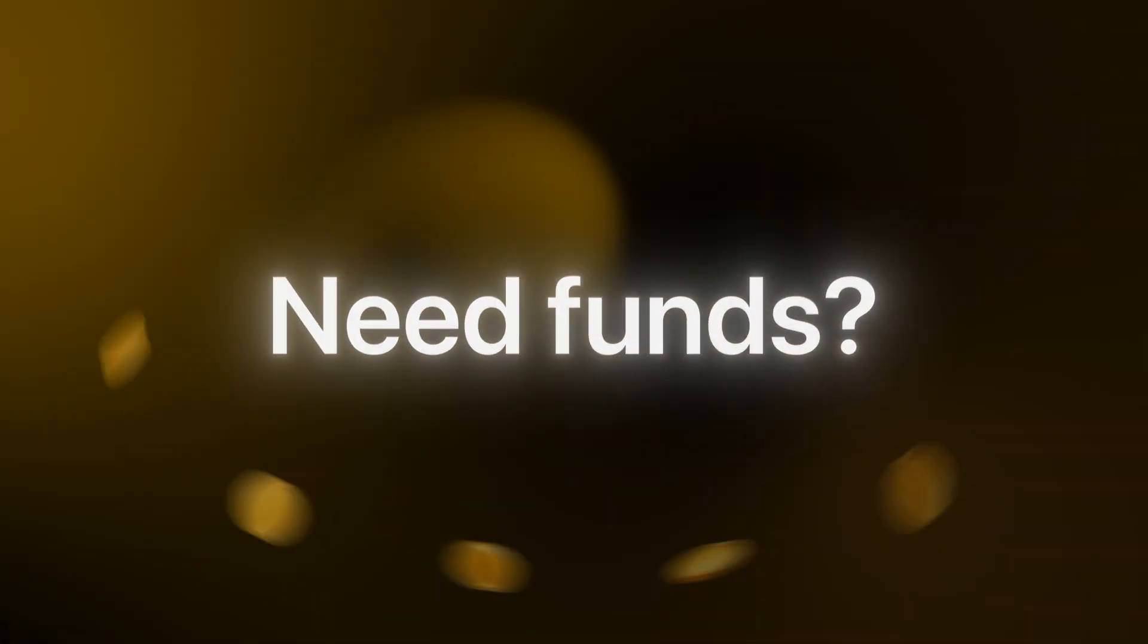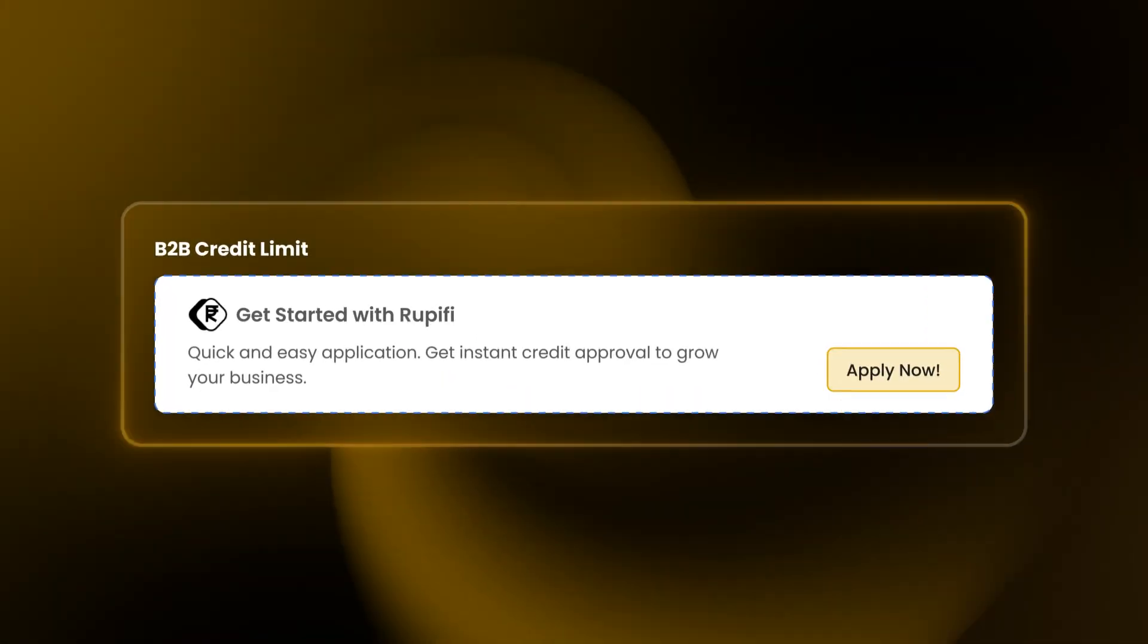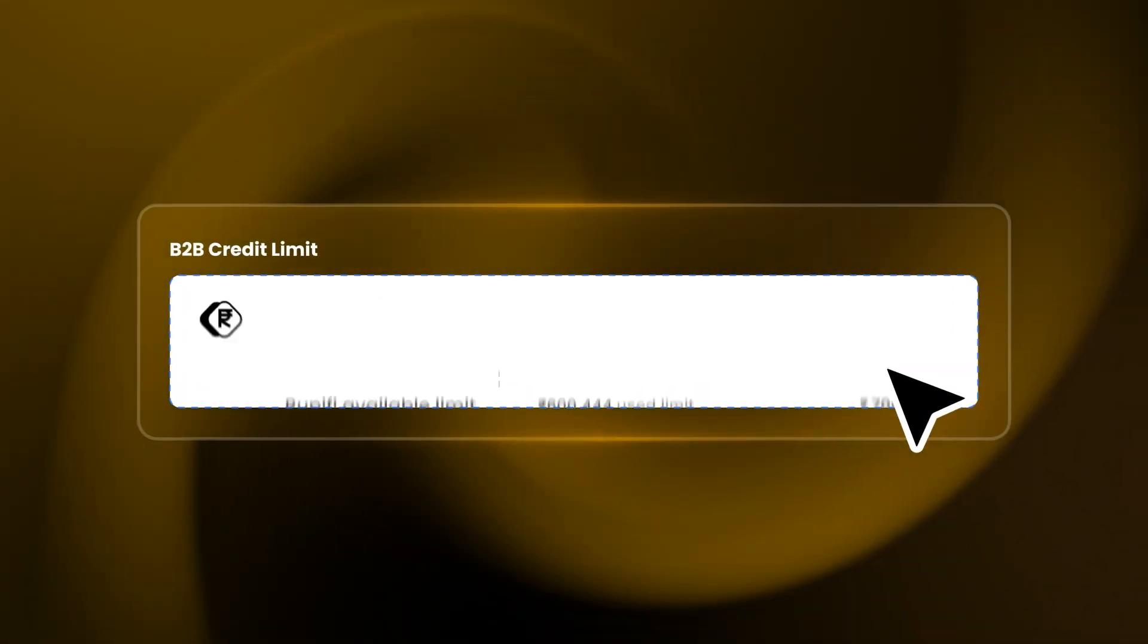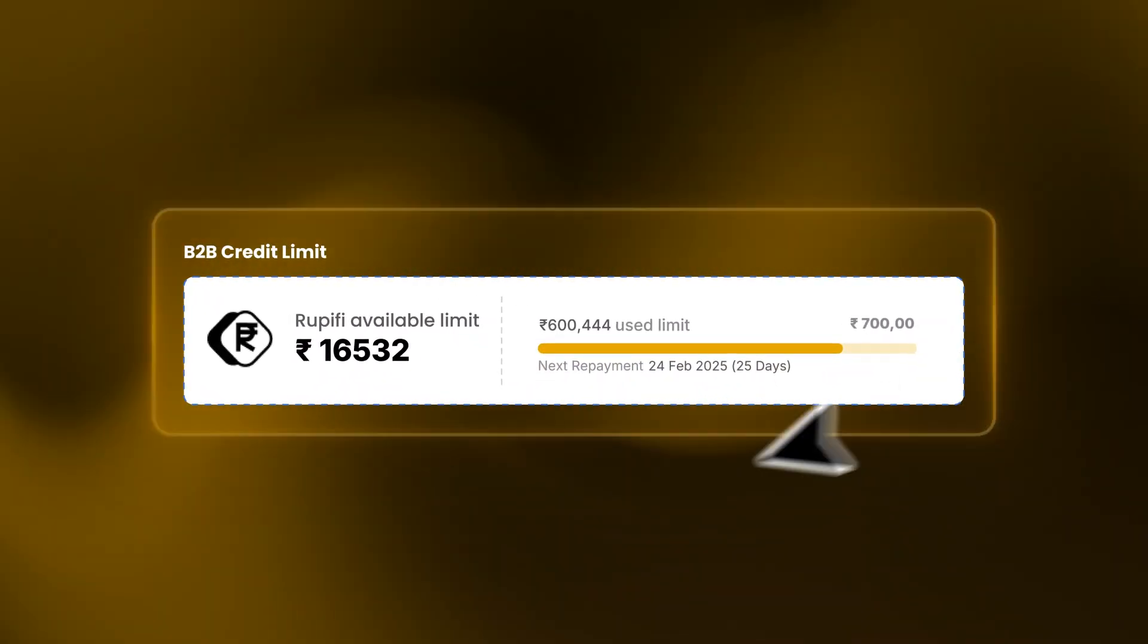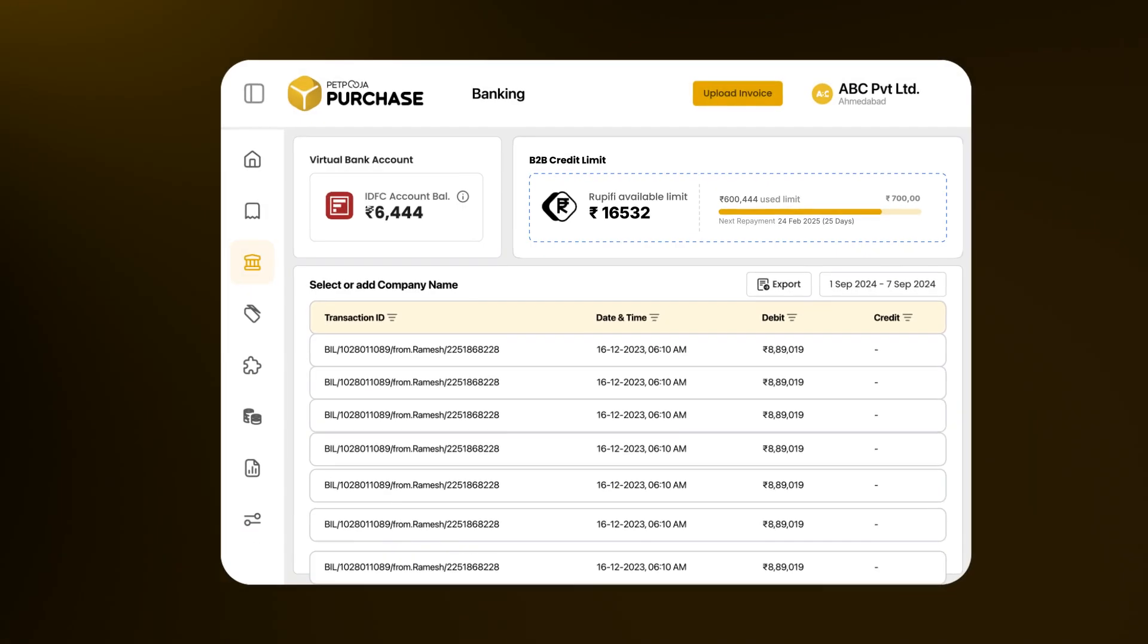Need funds? Get an overdraft facility in just a few clicks right from the app.